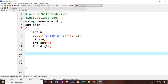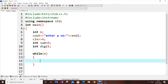I'm going to use a while loop because I want to repeat this process continuously until the entered number becomes zero. Inside the loop, I'll change the number to break it down digit by digit — the ones place, tens place, hundreds place, and so on.